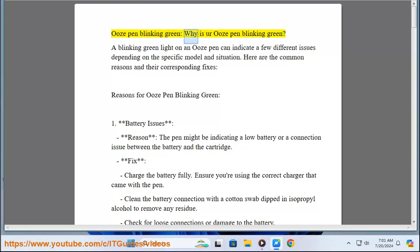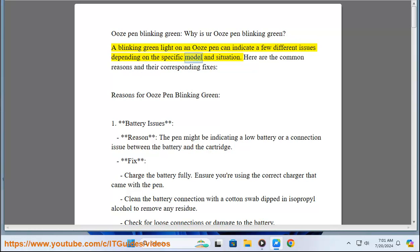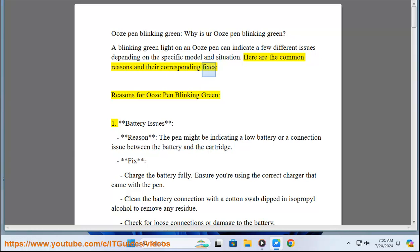Ooze pen blinking green. Why is an Ooze pen blinking green? A blinking green light on an Ooze pen can indicate a few different issues depending on the specific model and situation. Here are the common reasons and their corresponding fixes.